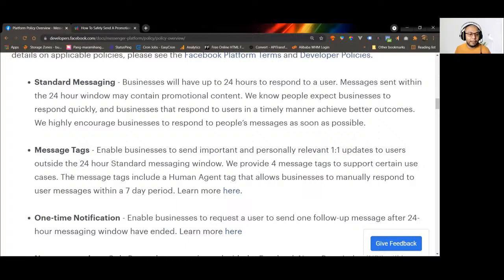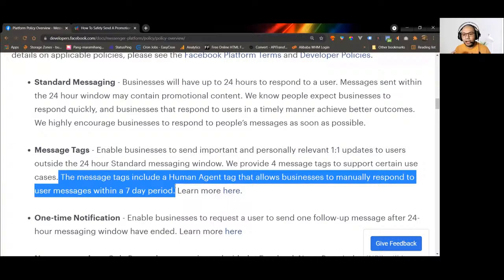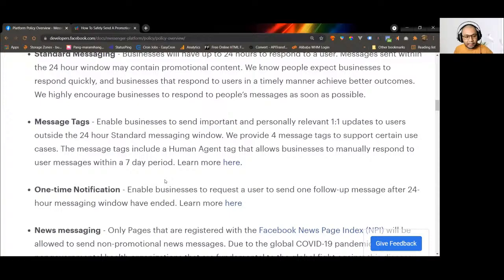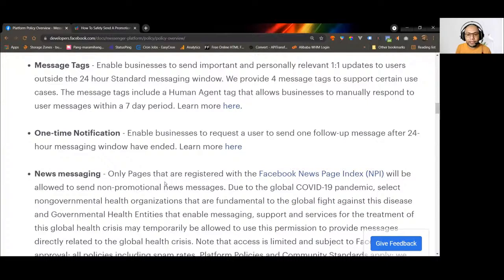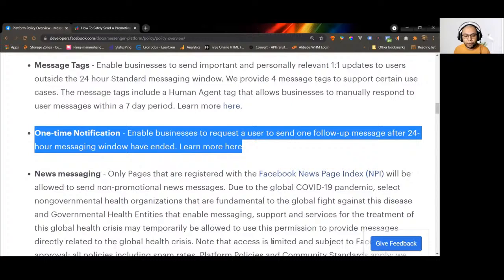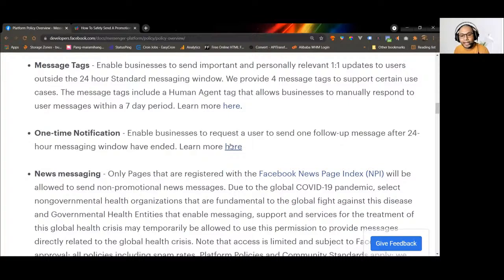The first tag is the human agent tag, which allows businesses to manually respond to users within seven days. Another way to send messages outside the 24-hour window is the one-time notification (OTN). The OTN enables businesses to request a user to send one follow-up message — just one. The user has to approve this request first before you can actually send this message.